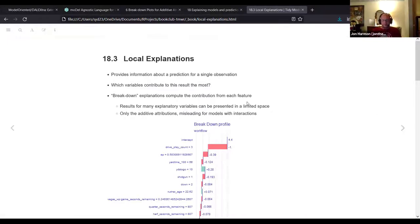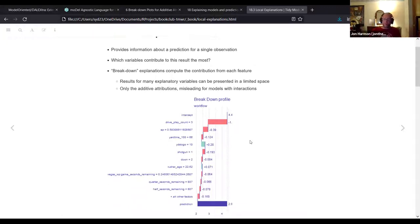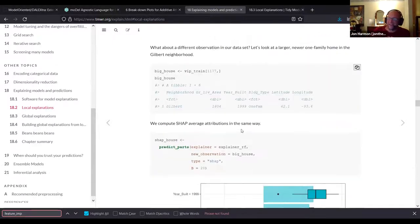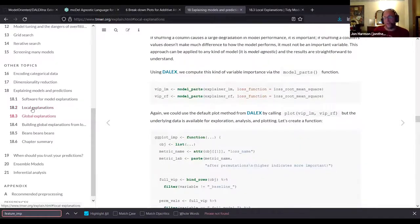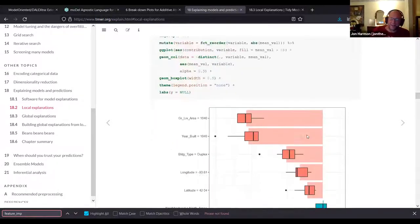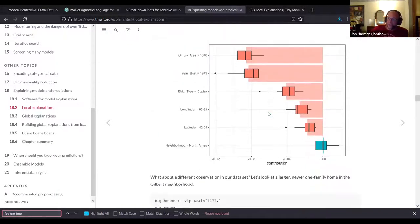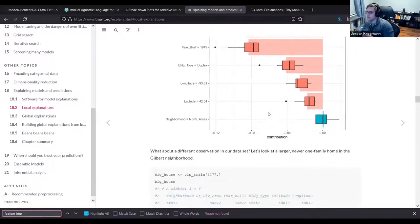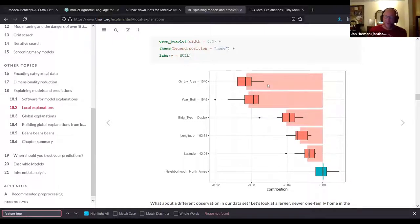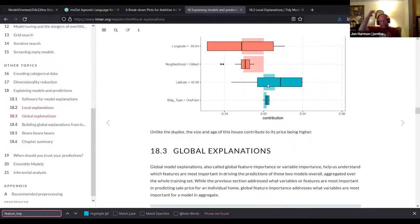Something I thought was interesting throughout this chapter is they talk about how there isn't anything within tidy models for this - we're just referencing these other packages. And within the chapter they write a whole bunch of functions to use those other packages. Maybe those functions could be in a different package. I think it could be helpful to have a package that's just about using the visualizations or explanations. They already have those functions written - just put them in a package.